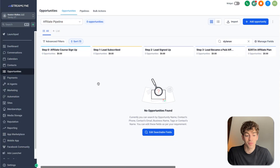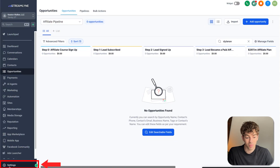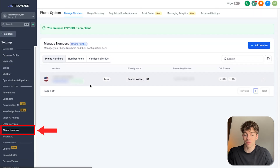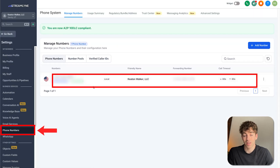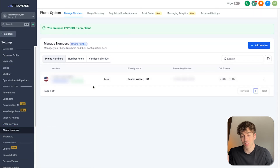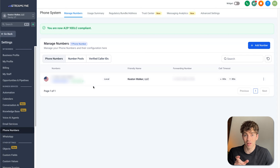This is especially useful for agencies who want to make it look like the client is actually calling their customer, even though it's going through automation. You should do this after your A2P 10DLC registration if you're using this number for texting too. To get started, go to Settings in the bottom left, come up to Phone Numbers, and you'll see your phone numbers listed there.